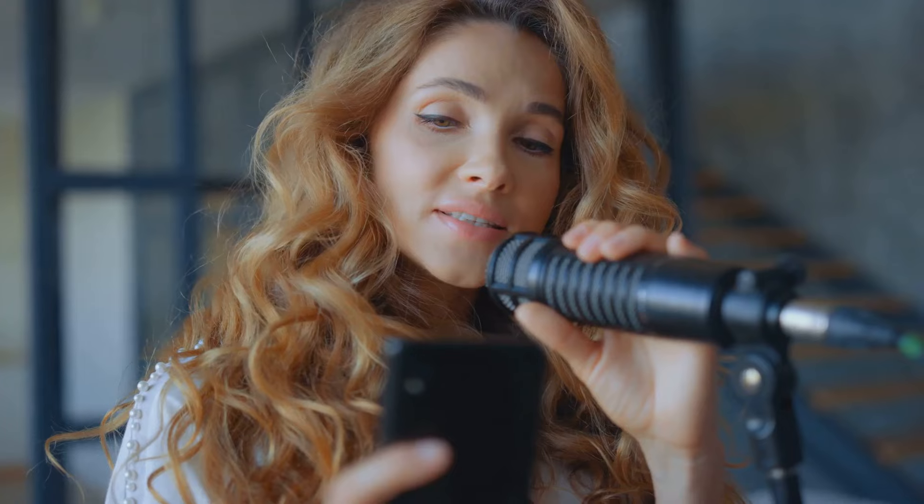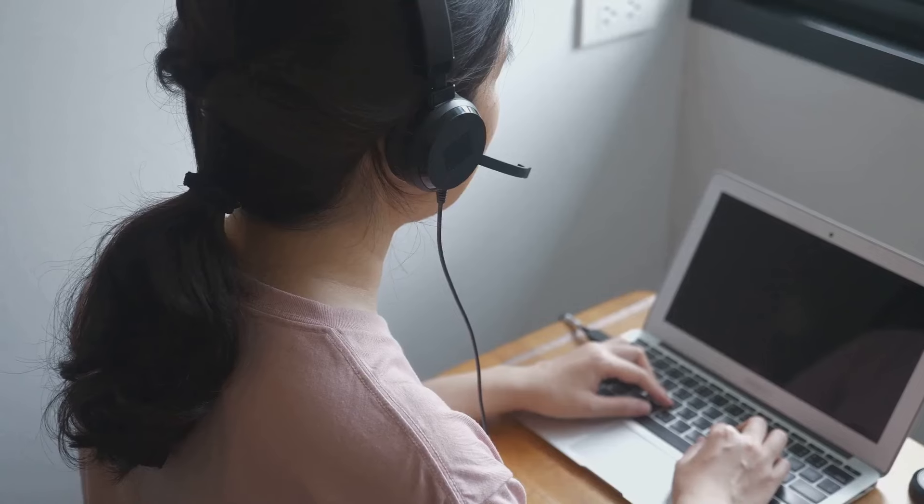As a voiceover artist, your voice is your instrument. You'll need to possess excellent vocal technique. This includes proper breathing, articulate speech, control of pitch, tone, and volume. Your voice should be a chameleon, able to adapt to different emotions, characters, and styles. Your diction and pronunciation should be impeccable, and your command of the language unparalleled.